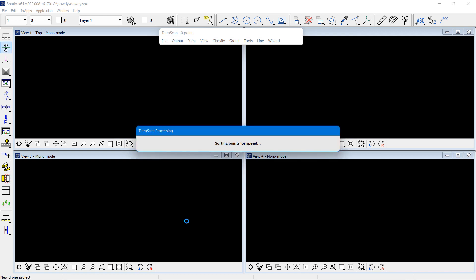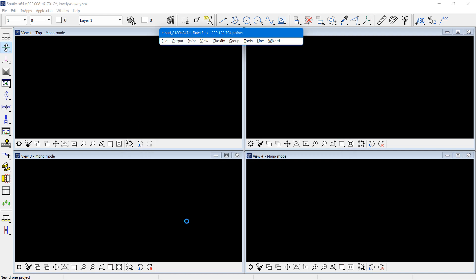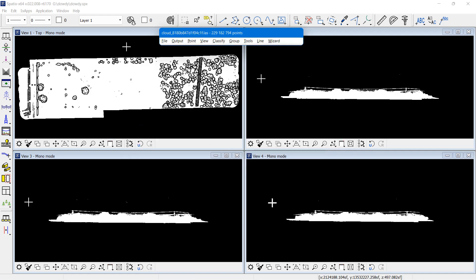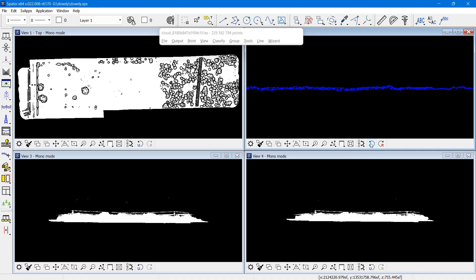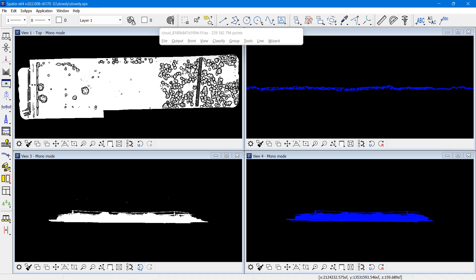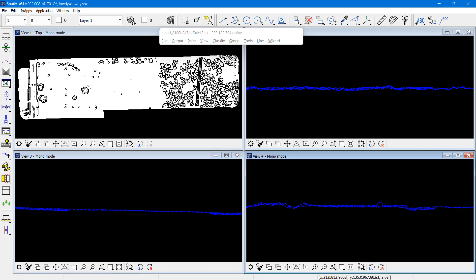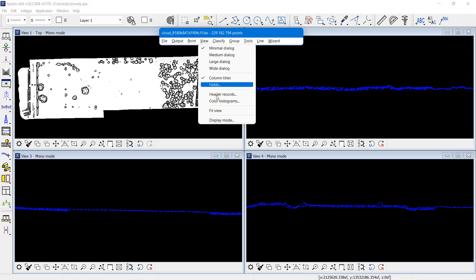So the software reads in the point cloud and reads in the trajectory solution. And we have a data set of 229 million points. This has been created with DJI Terra software with optimized accuracy setting off, so no flight line matching has been done.